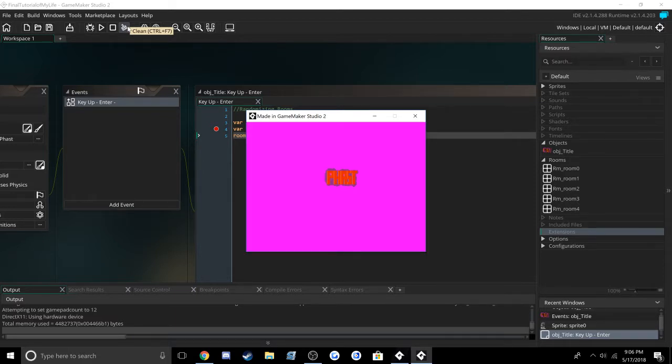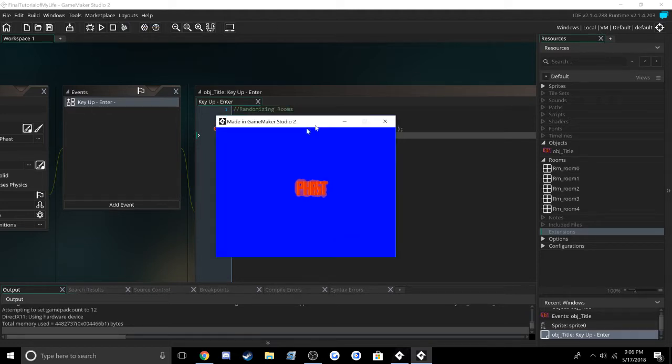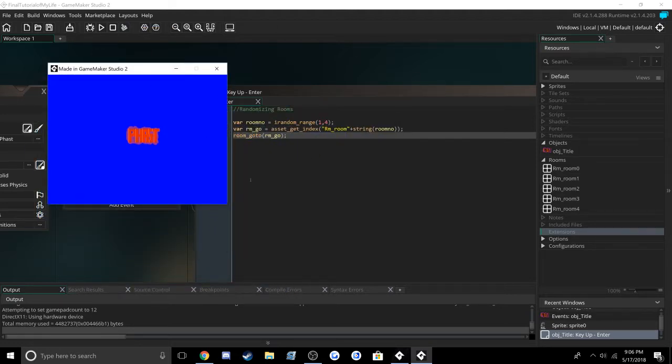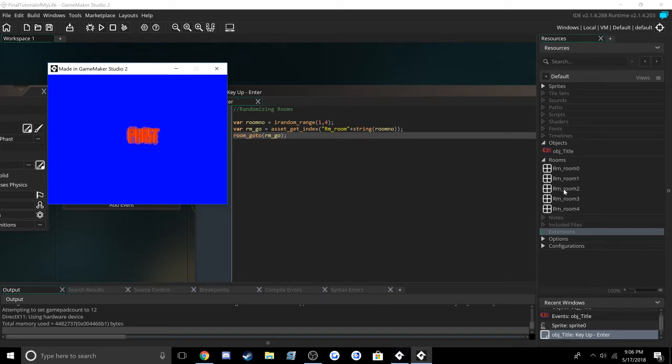Now it's pink again. Now it's blue. So every time I'm pressing enter, it's generating a new number and getting a room based off that number.